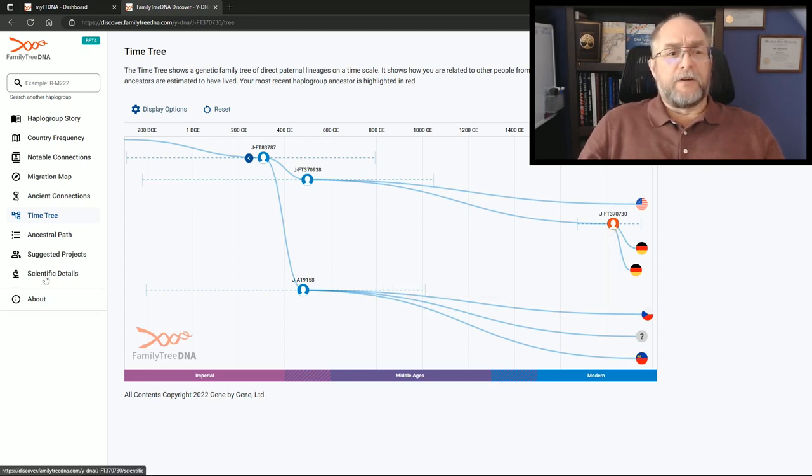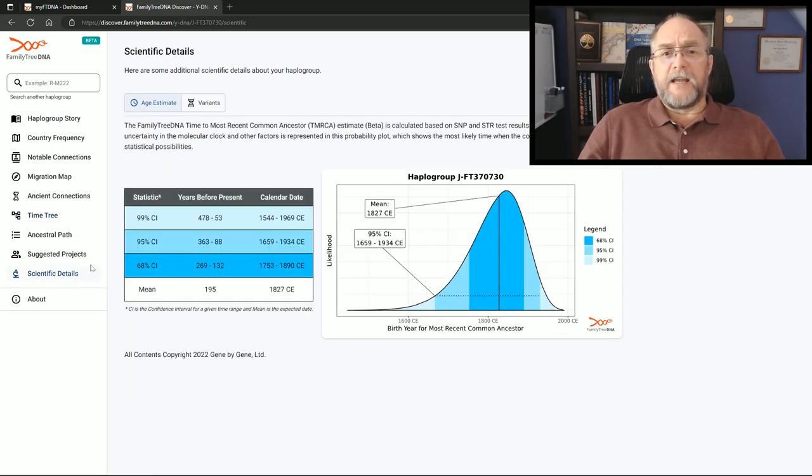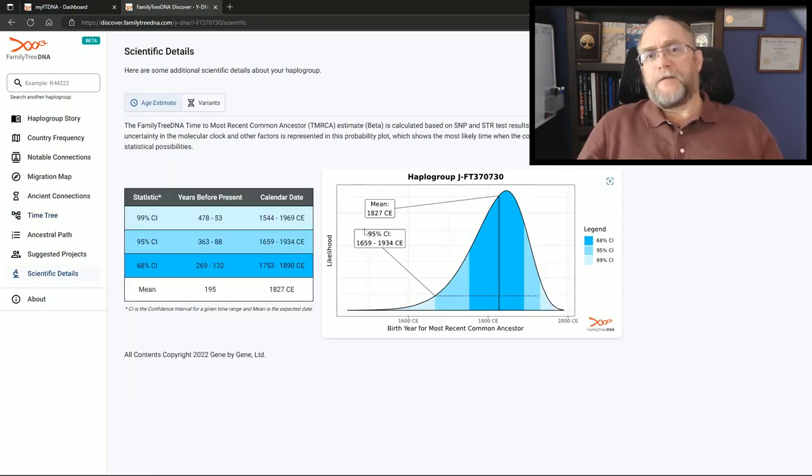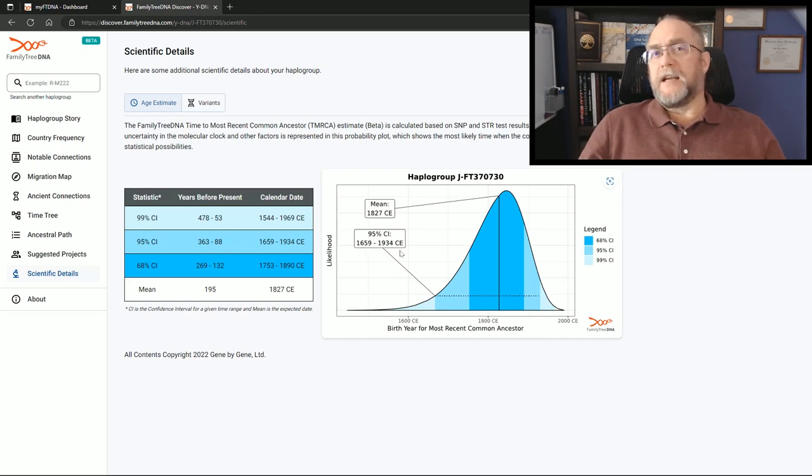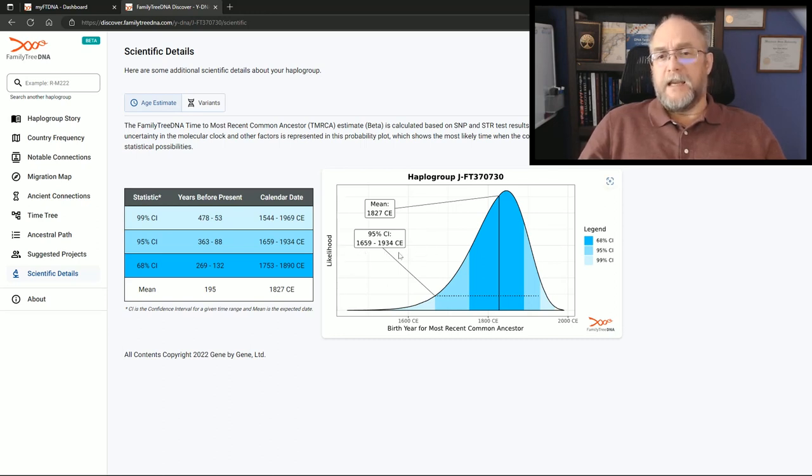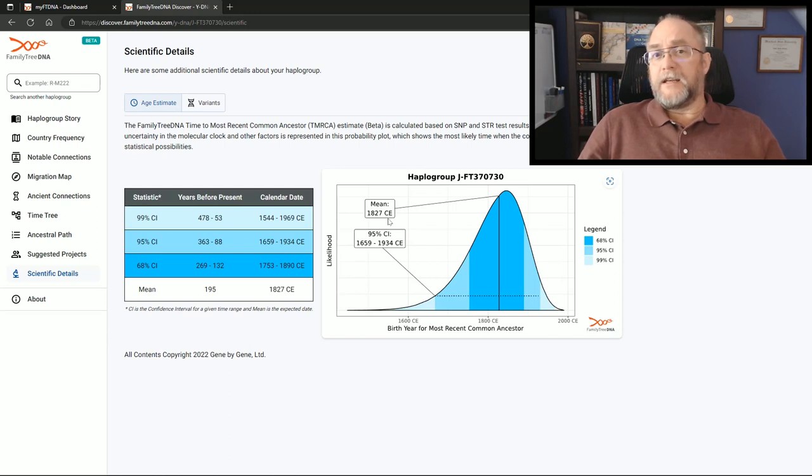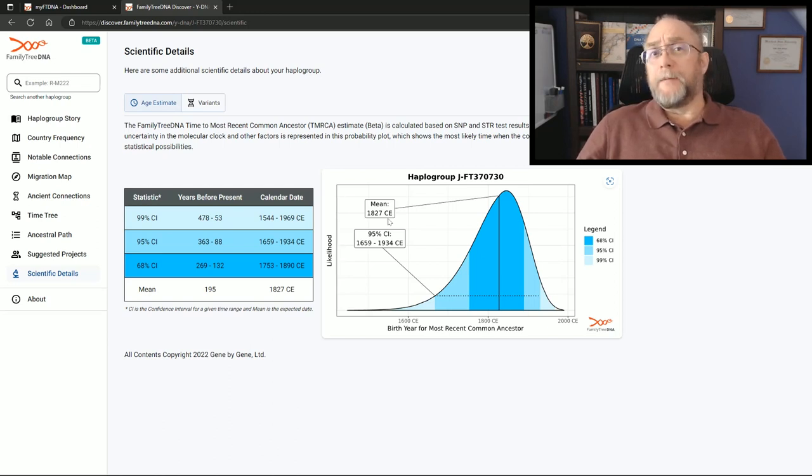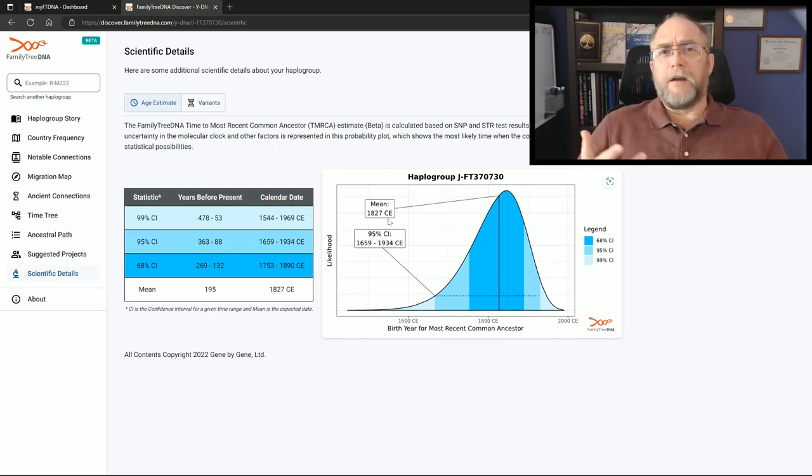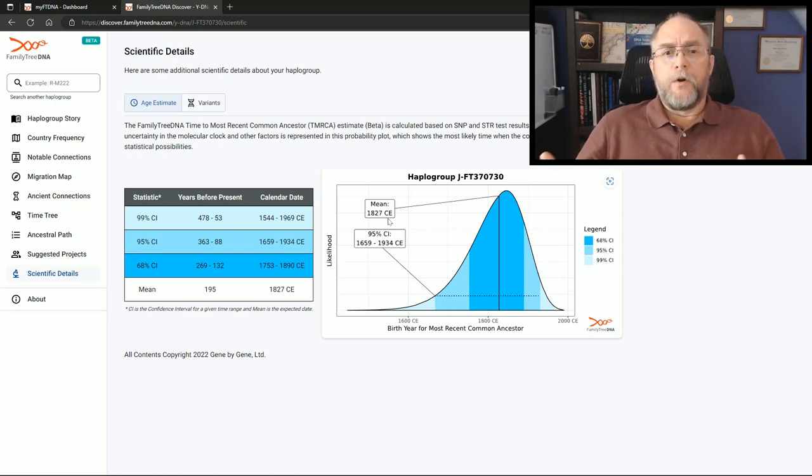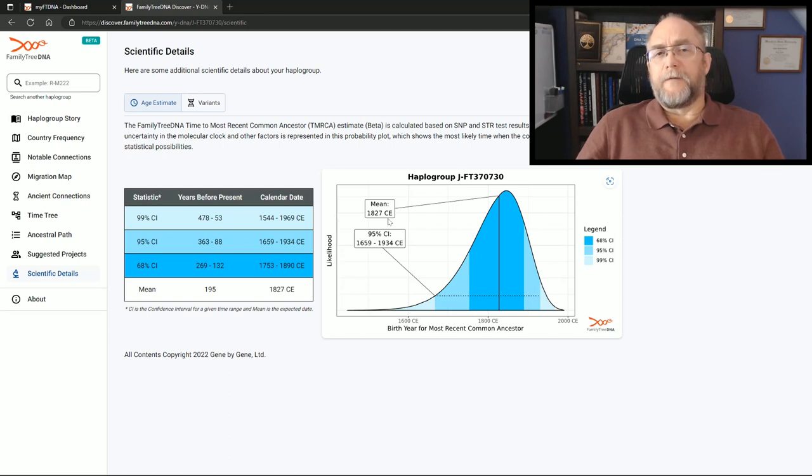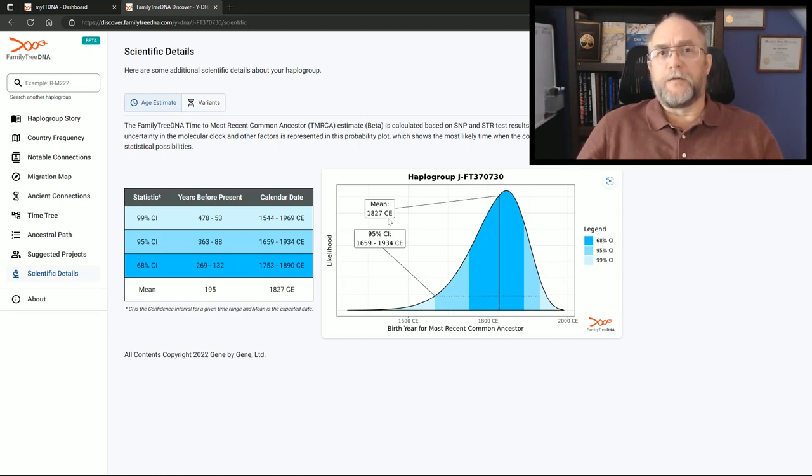Let's look at the scientific data and how does that fall. Now it ranges from 1659 to 1934 CE with a mean of 1827. Big time difference from what we were having - we were a thousand years different before. Now we are falling into the realistic time frame that a closer cousin can do for your DNA.